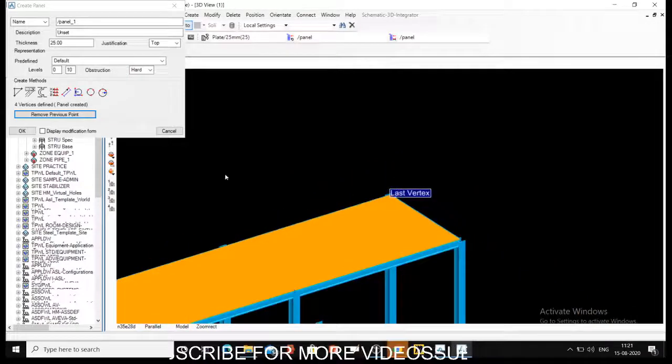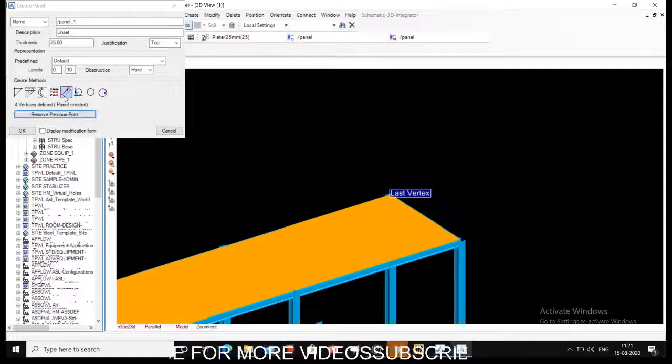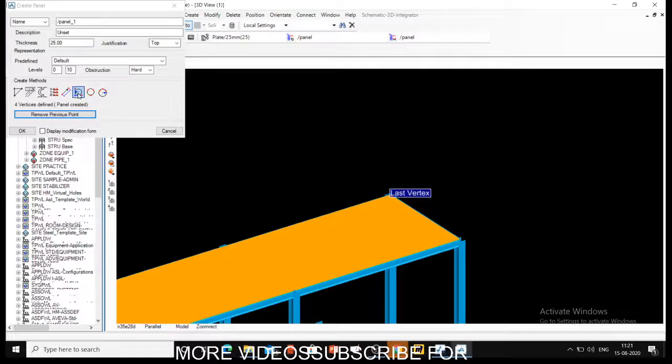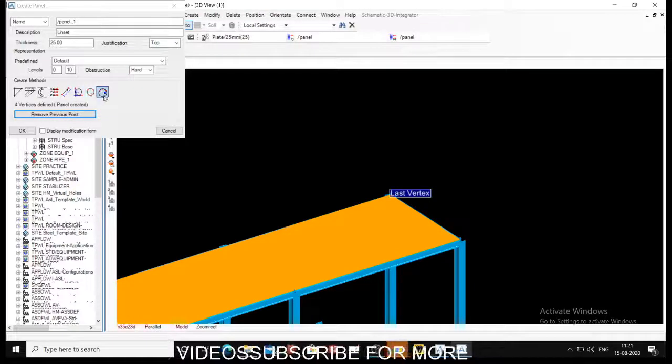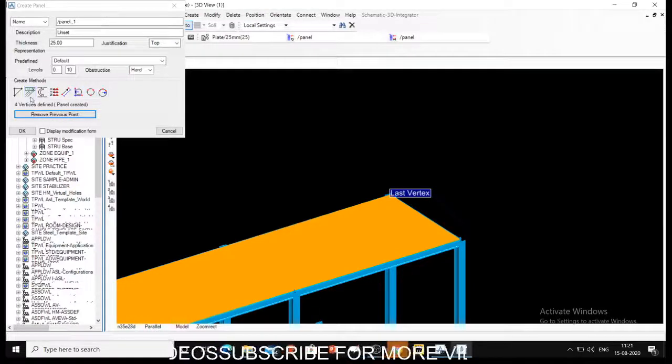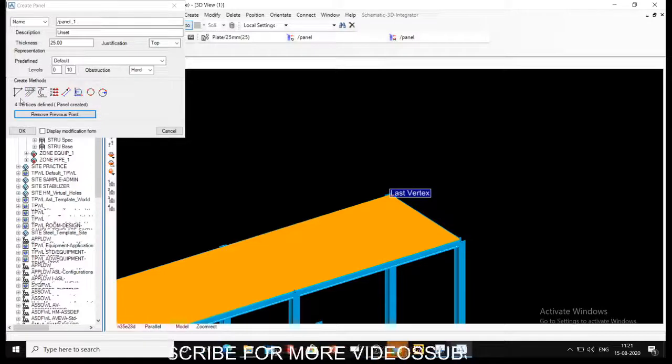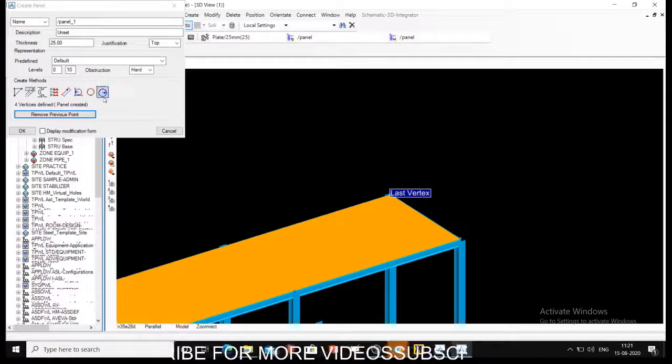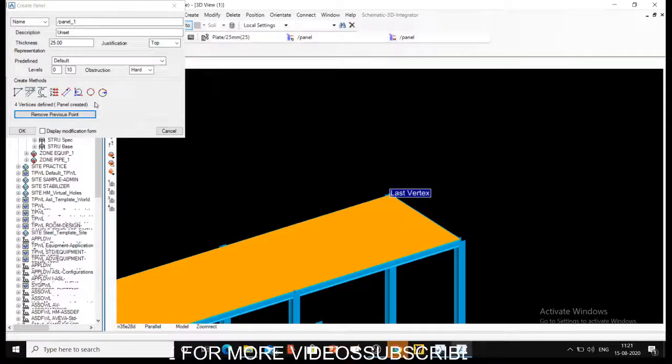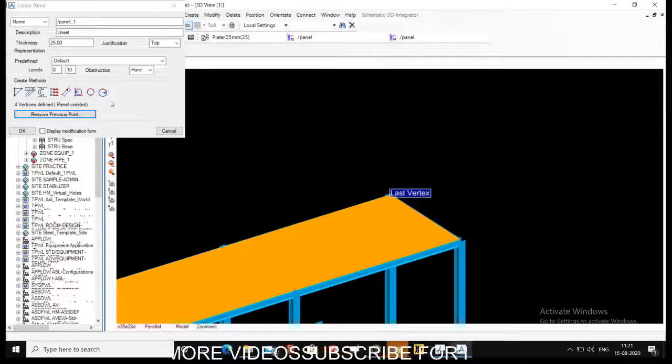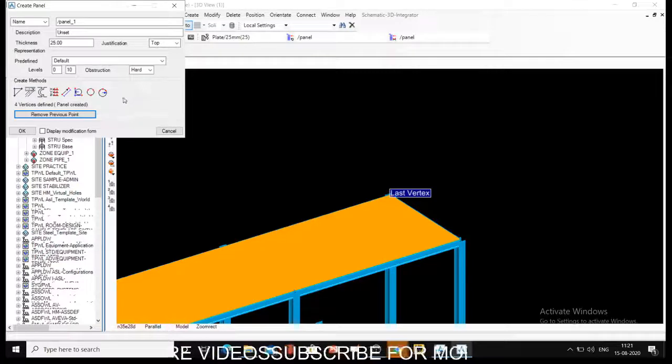There is direction option, there is circular option or three point option. A lot of options are available to create different panels. Just try those out. If you have any queries, just put it into a comment box - we will try to solve those.